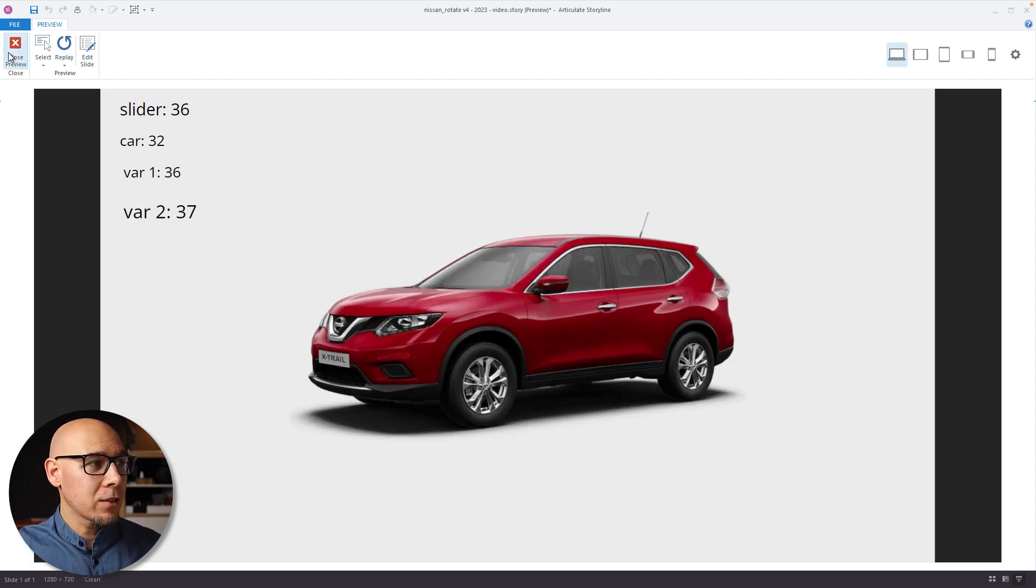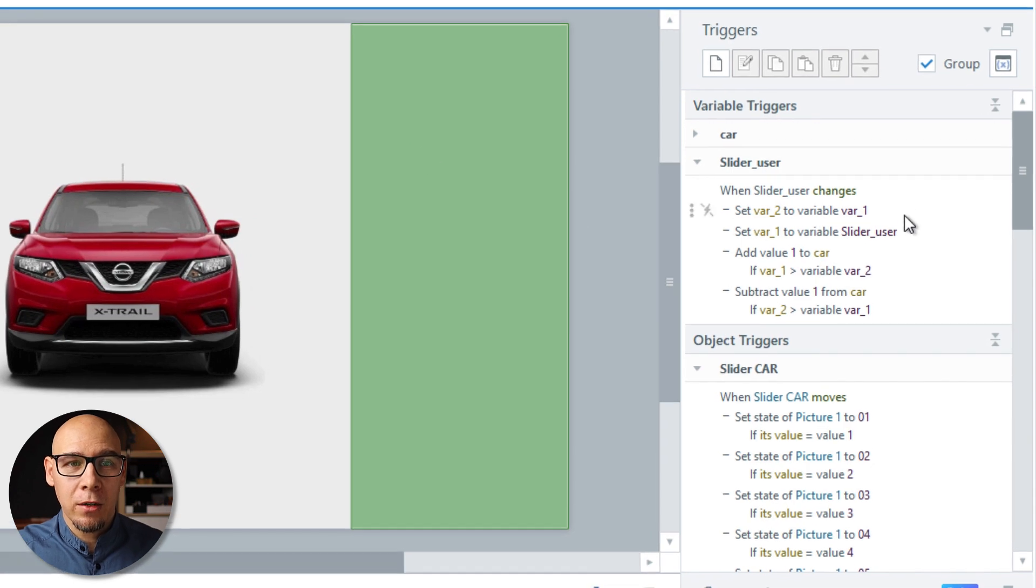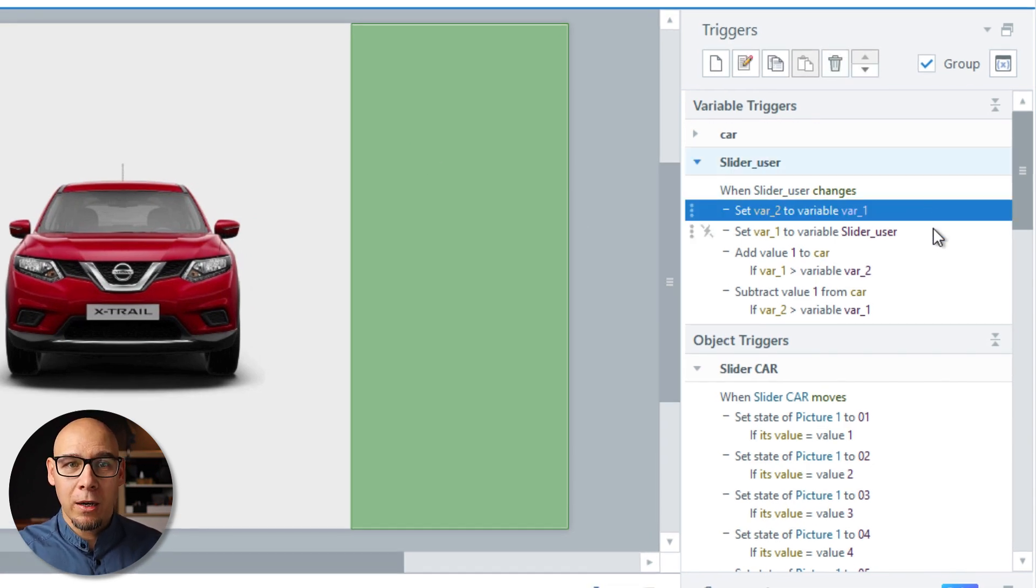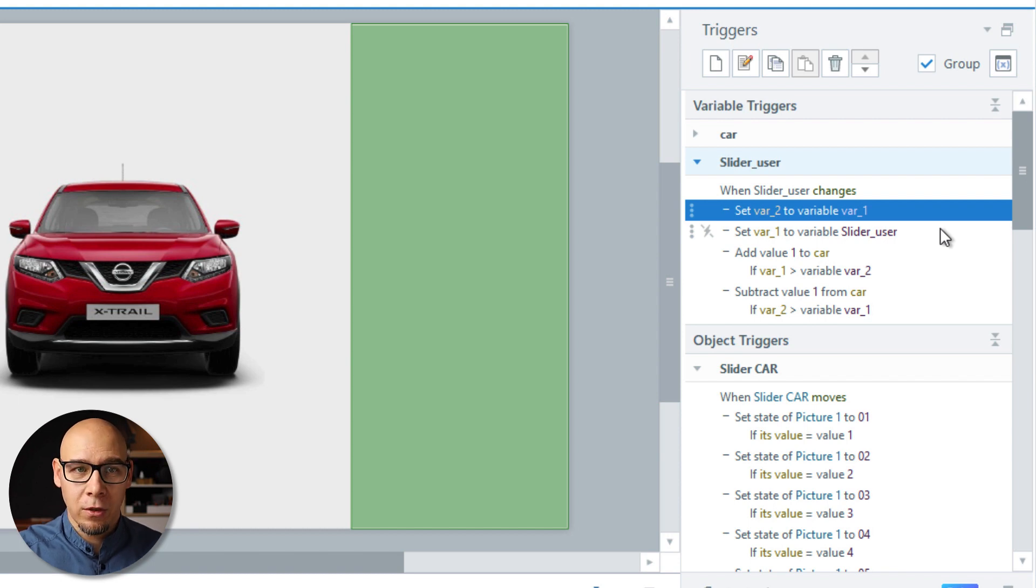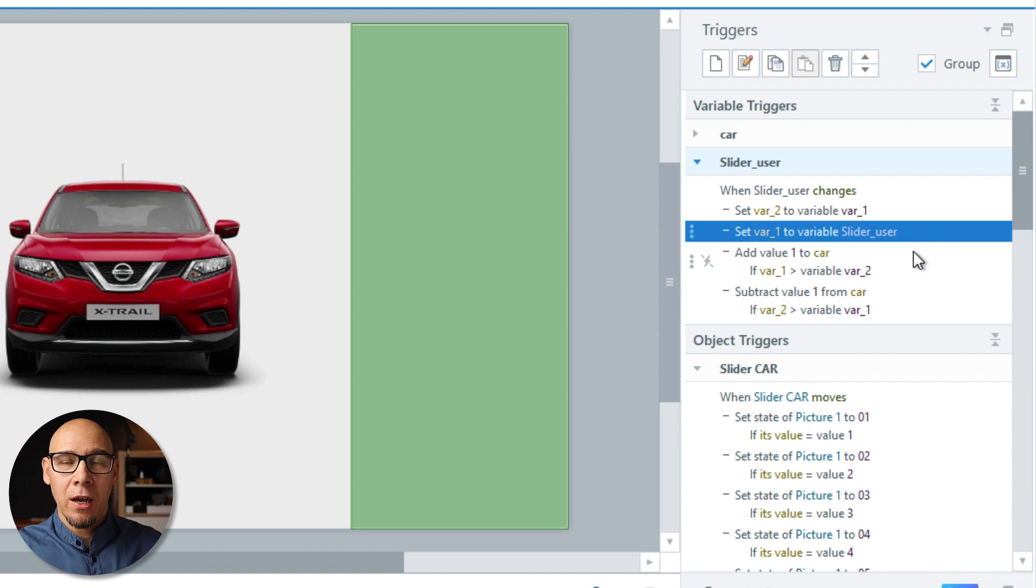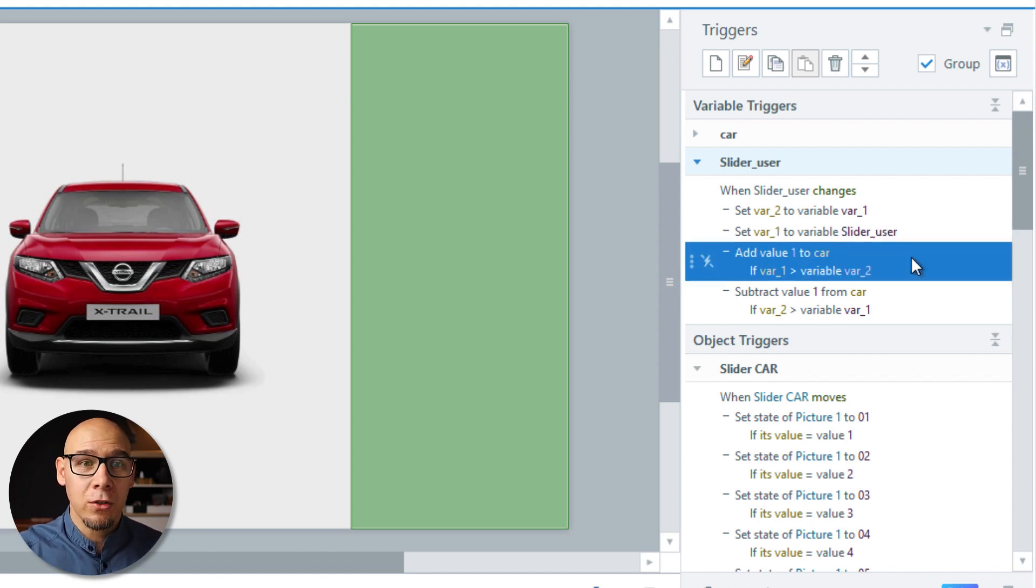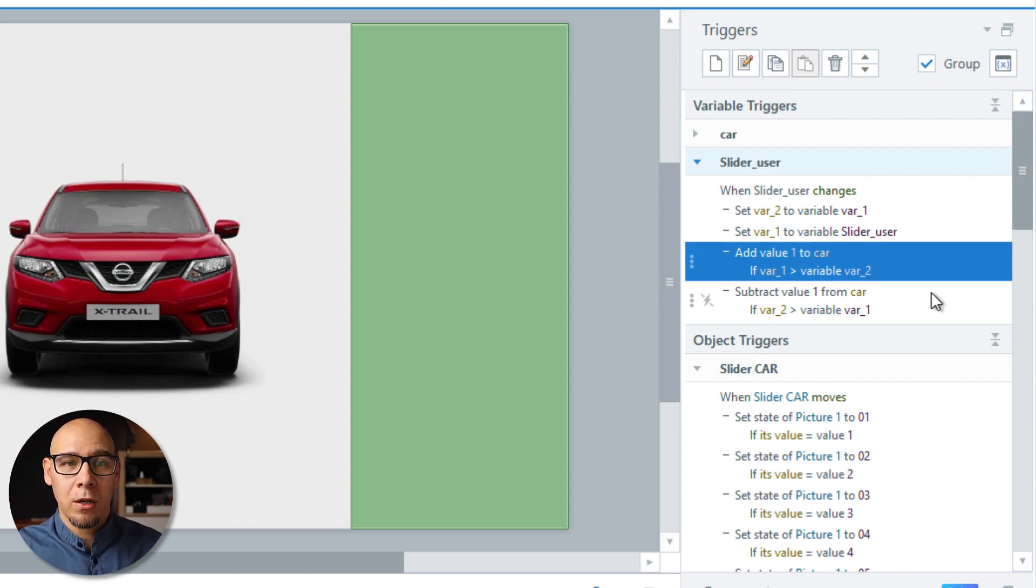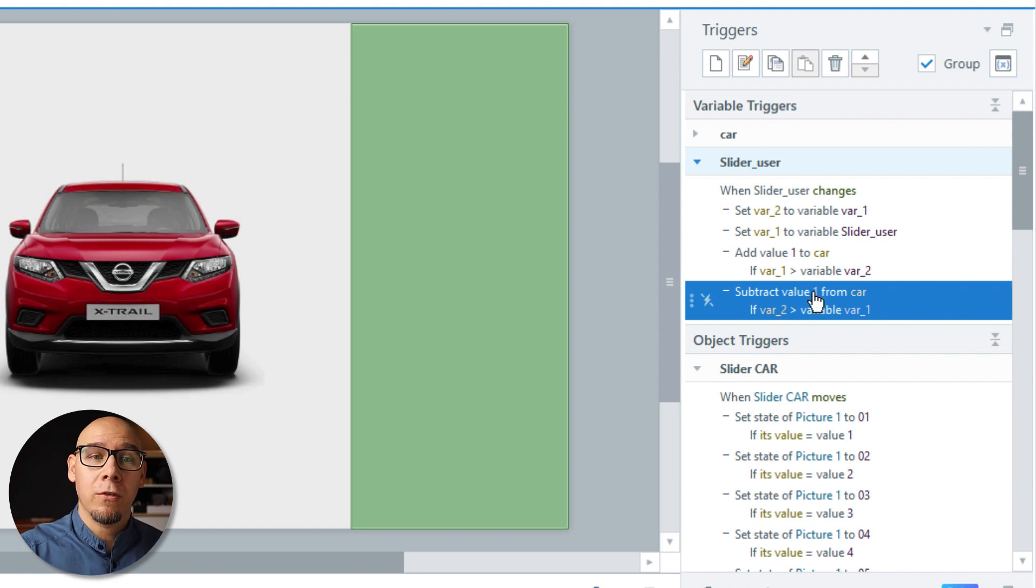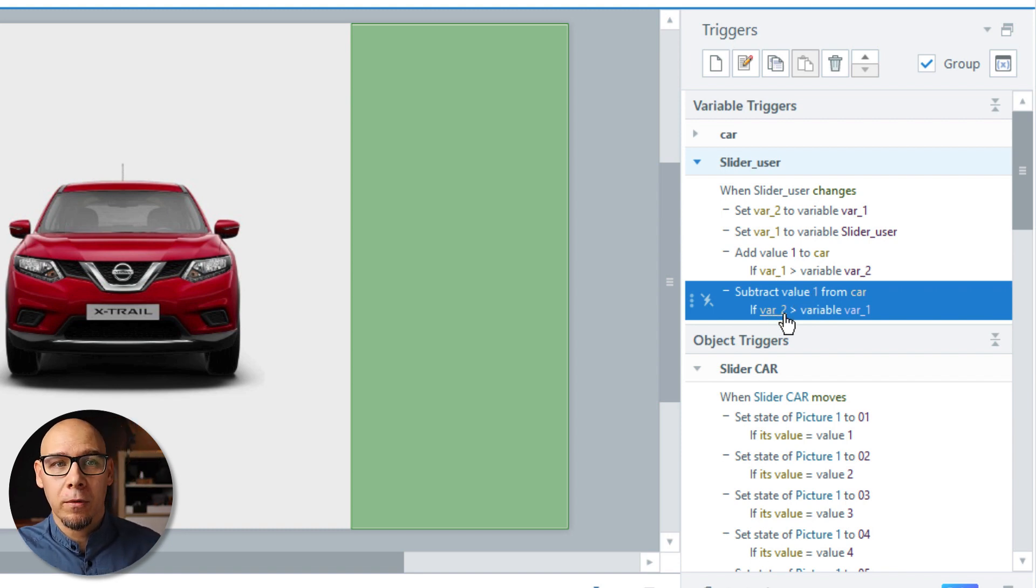So that is the main trick here. You're looking at the differences by applying an order of triggers like this. So first, two is equal to one, one is equal to slider. And when this keeps repeating, you get the difference. And then because you know the difference, you know what to do with the value. You add one to the car if this is bigger, you subtract one from the car if the number two is bigger.